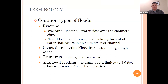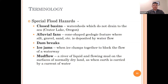Less likely in Colorado is coastal and lake flooding, caused during storm surge or high winds. Tsunamis are even rarer in Colorado — this is a long, high sea wave. Shallow flooding is also possible; it is a flooding event with an average depth of three feet or less where there is no defined channel. Special flood hazards include closed basins — watersheds which do not drain to the sea, such as Crater Lake in Oregon — alluvial fans, which are cone-shaped geologic features where silt, gravel, and sand are deposited by water flow; dam breaks; ice jams, which is when ice clumps together to block the flow of a waterway, very common in mountain towns such as Silverton; and mudflow, which is a river of liquid and flowing mud on the surface of normally dry land, carried by a current of water.